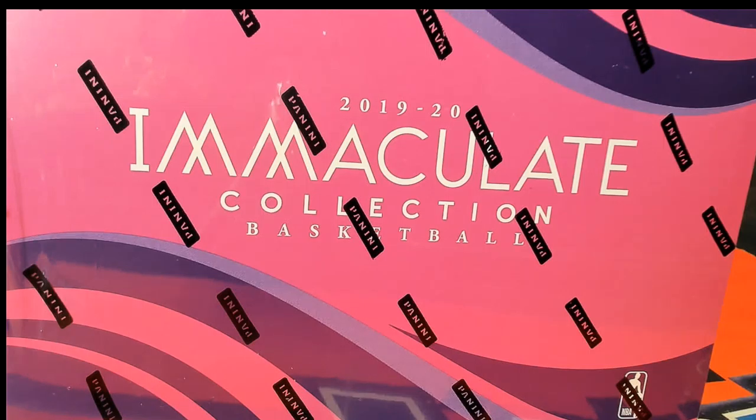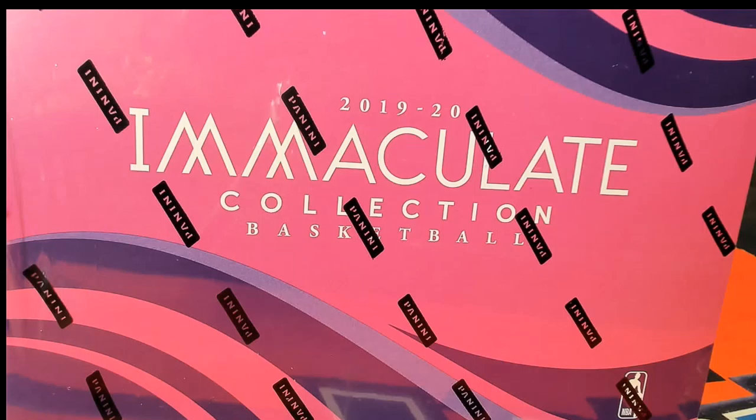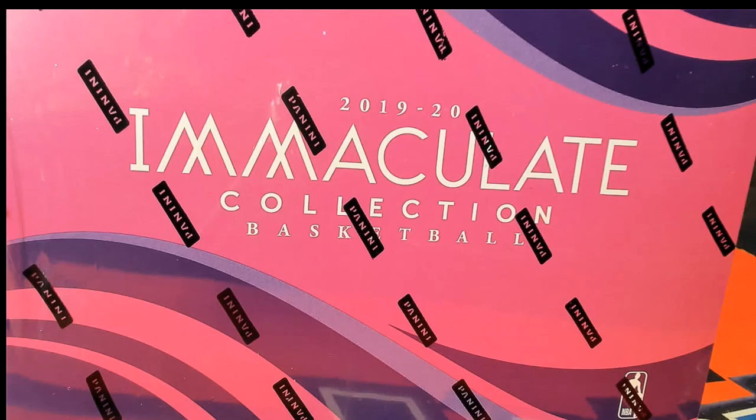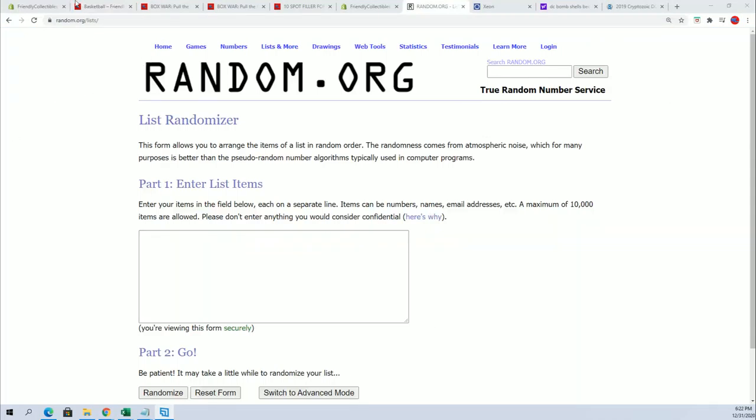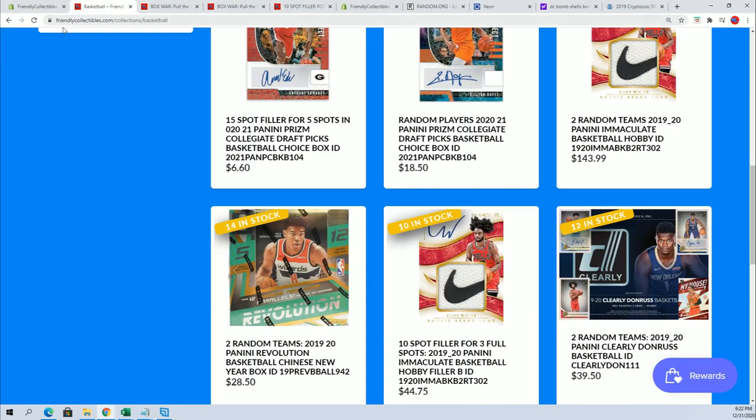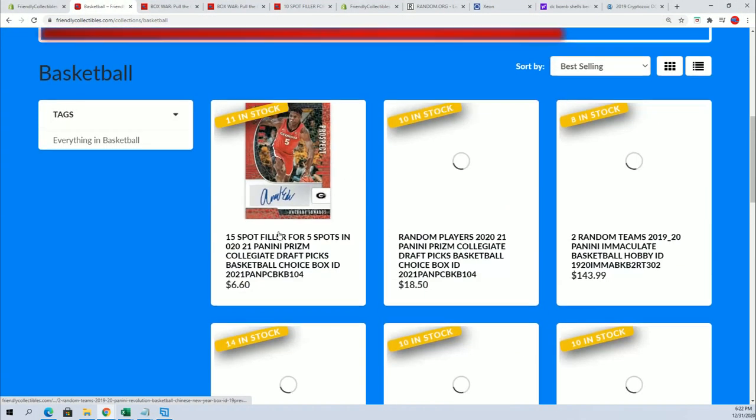Everybody's looking forward to Immaculate. We got folks that are winning spots for dirt cheap. That's what's going on. That's how our fillers work - you can win spots for dirt cheap in a box break. And here is Immaculate right here.